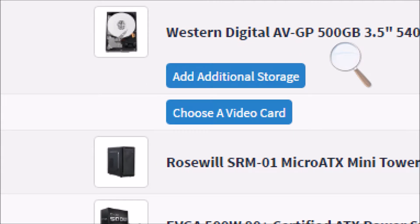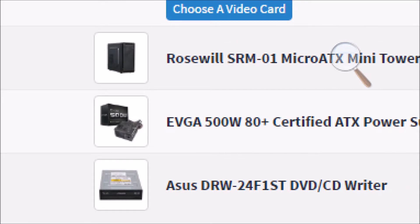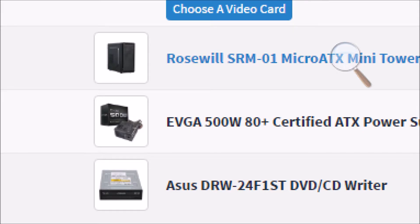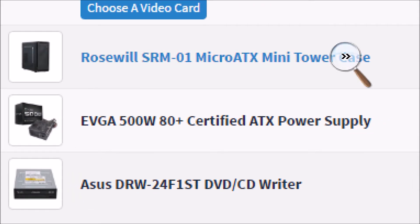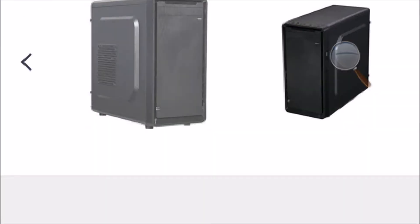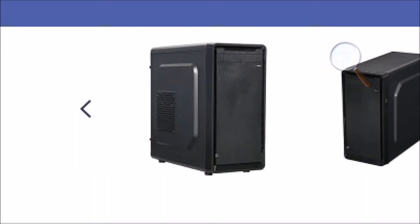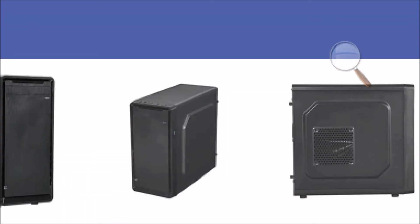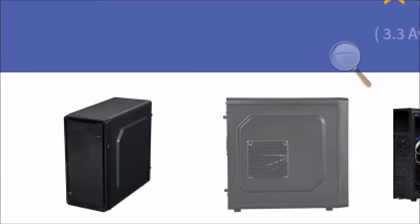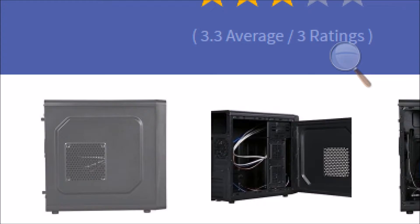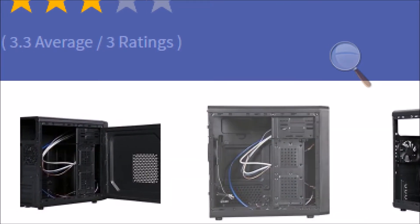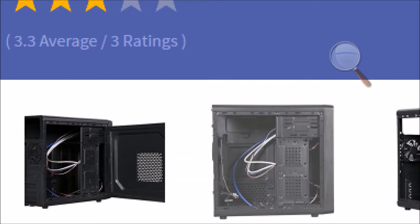For the case, the case is the Rosewill SRM01 MicroATX Mini Tower case. This case includes front USB 3.0 headers, and the motherboard does not include USB 3.0 headers. But if it is needed, you can go on Amazon or somewhere and buy a USB 3.0 hub or use the USB 3.0 ports on the back of the motherboard.